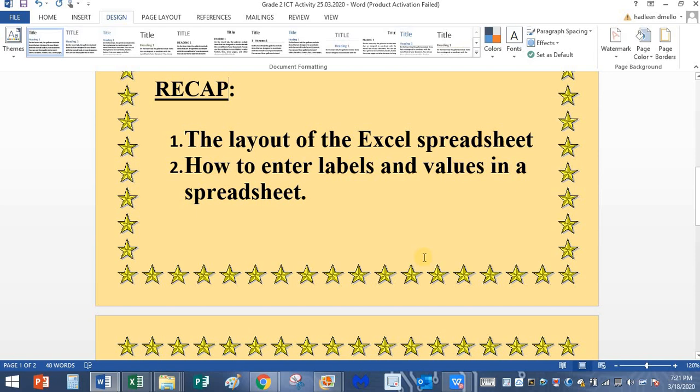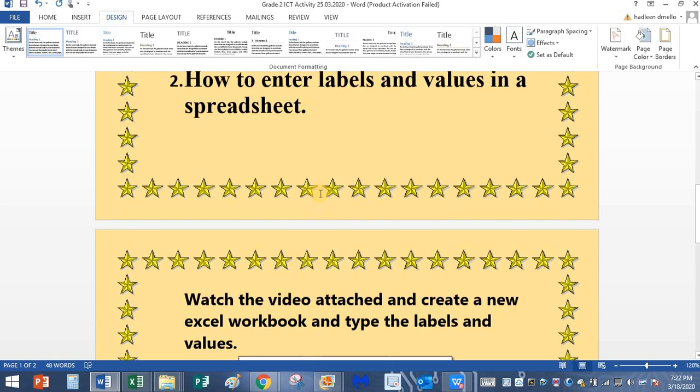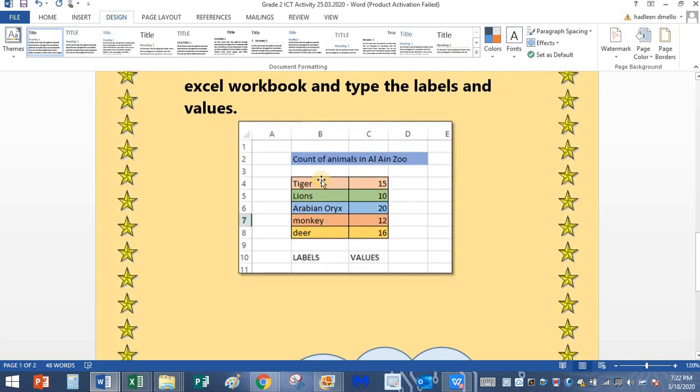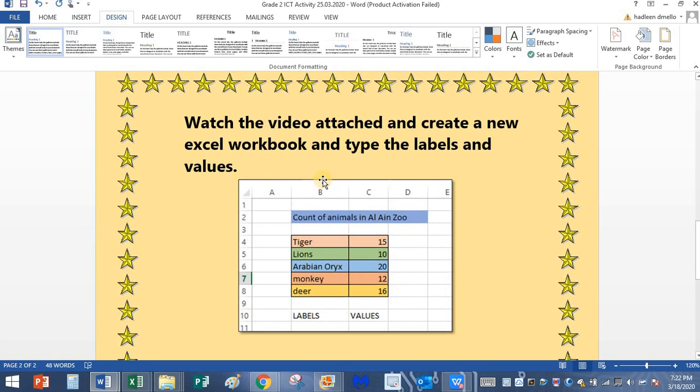In the previous video we saw how to enter labels and values into your spreadsheet, and I hope you completed your activity on entering labels and values. We entered the animals and the count of animals, right?